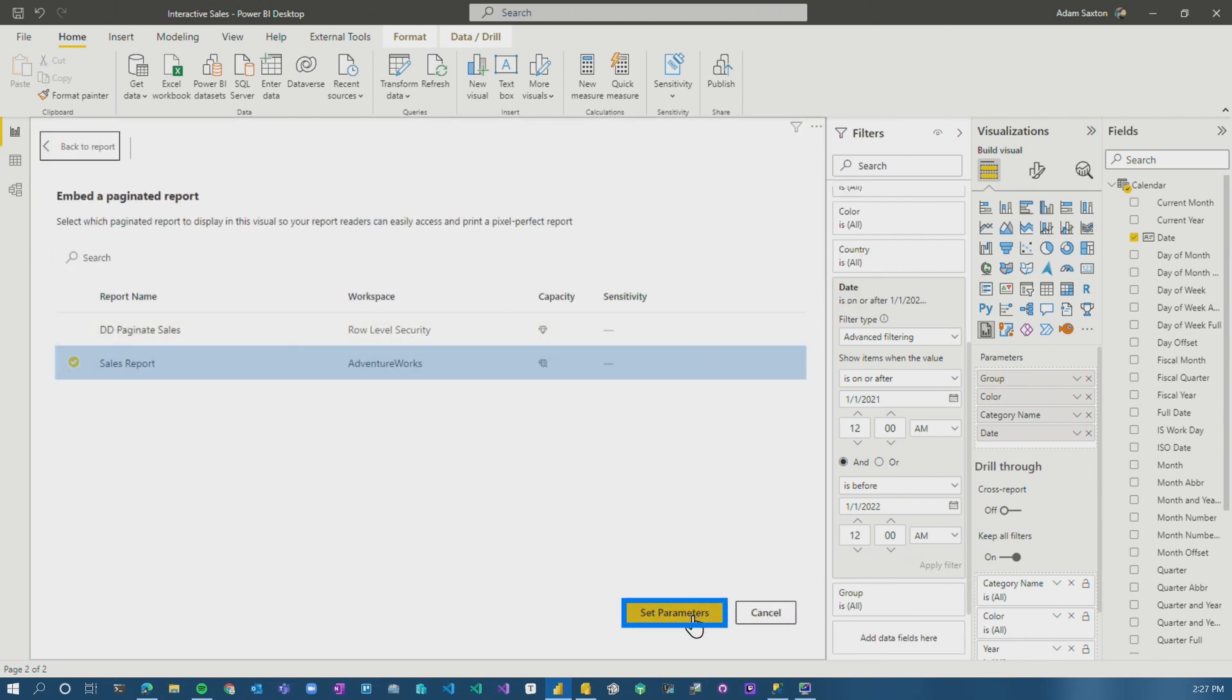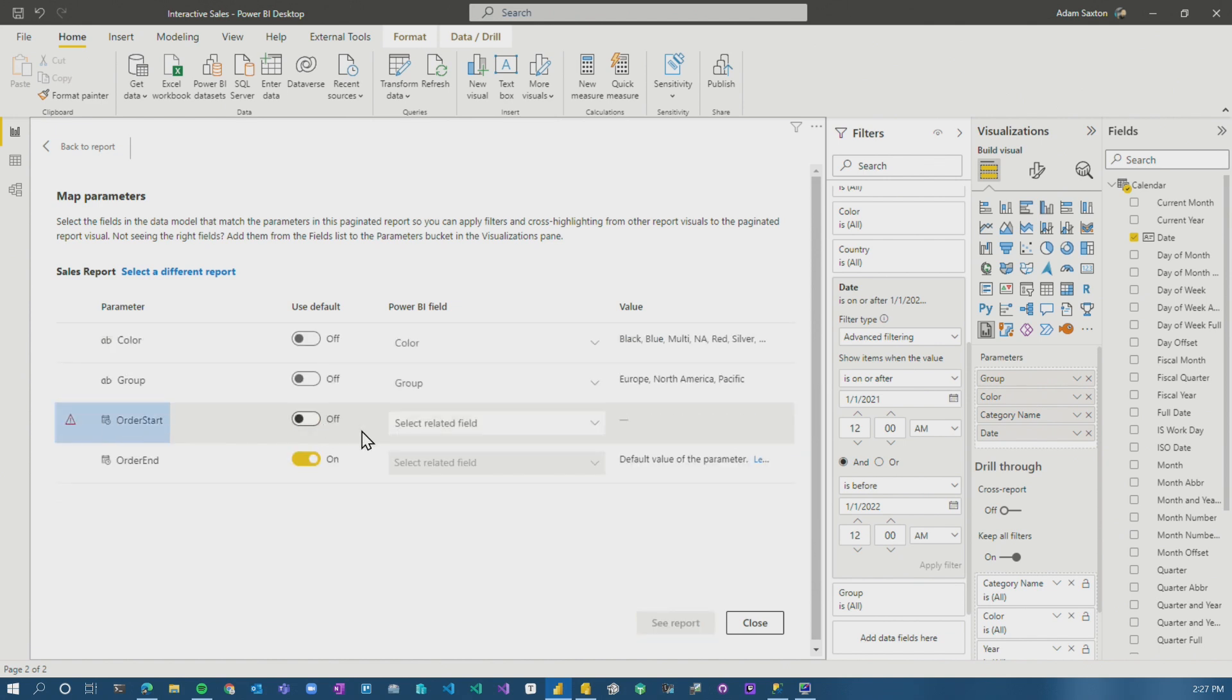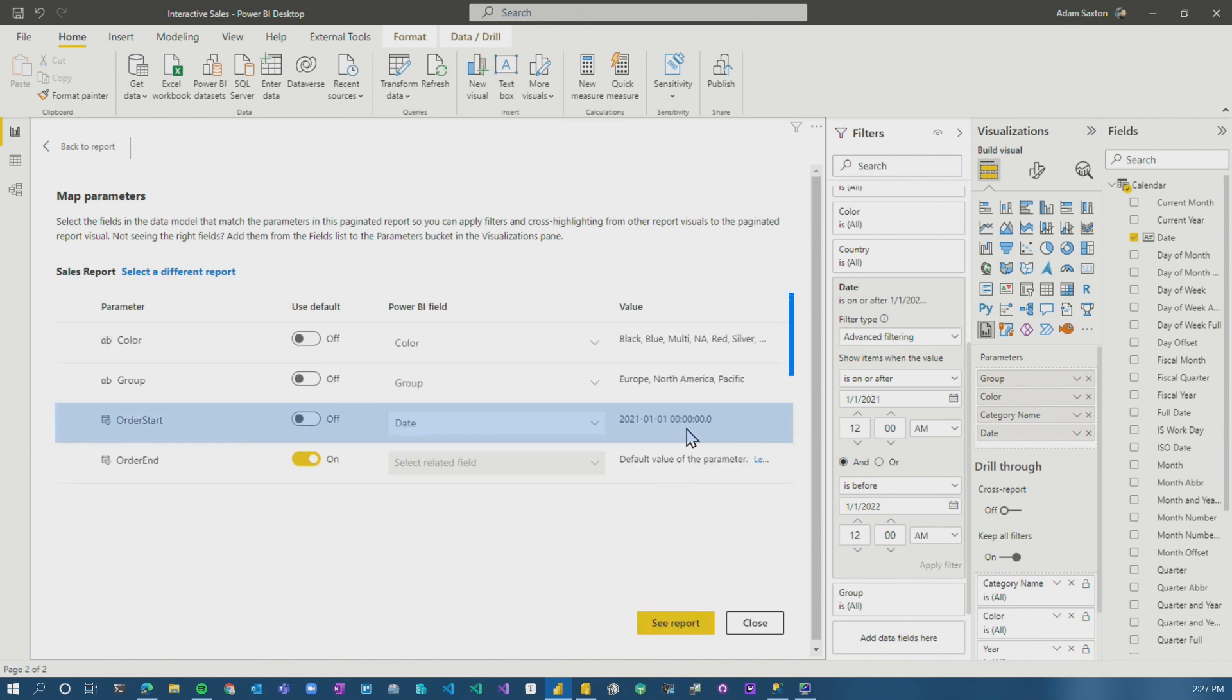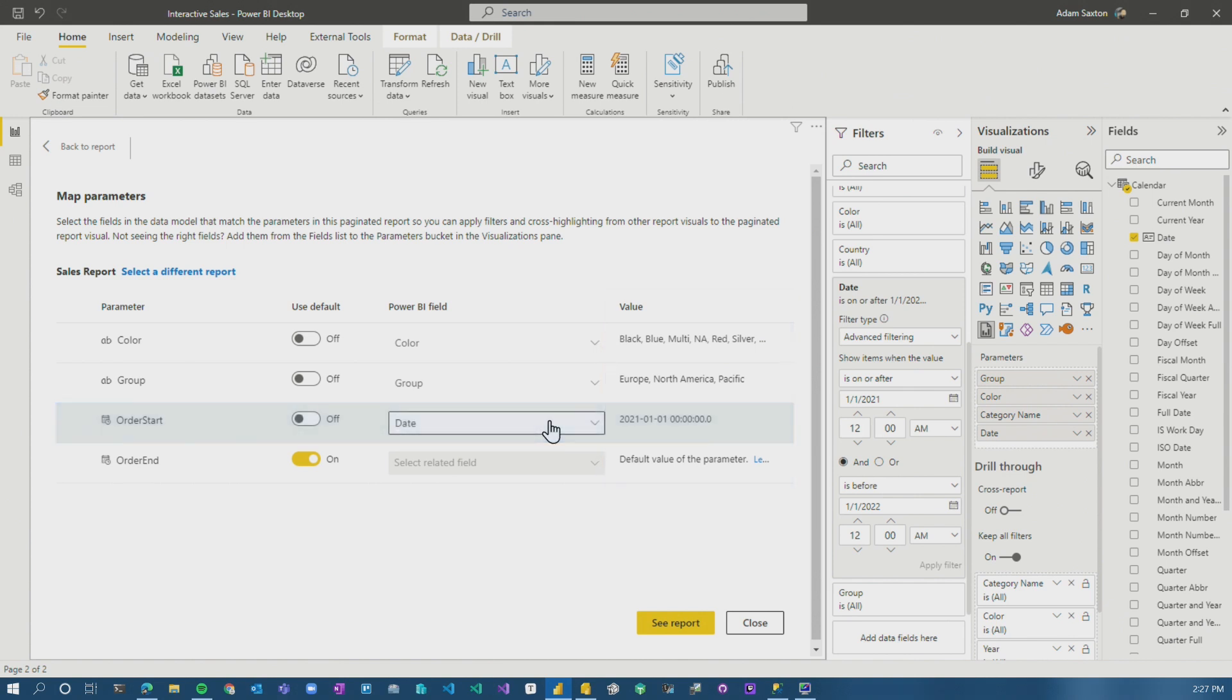let's go to edit sales report. I'll turn order start on. We can actually choose date and we can see here that this is a single value. So it's only going to pick a single date. This is not a multi-value parameter. If it was multi-value, you'd see comma separated list of dates.